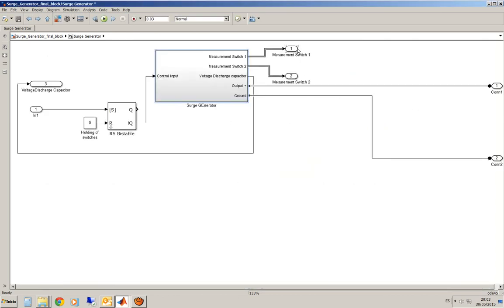I've left these two outputs for the case you want to measure the values of currents and voltages in the switches. You've got the two connections of the SARG generator in this case.